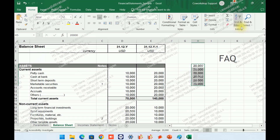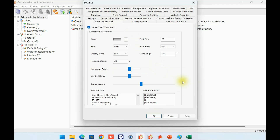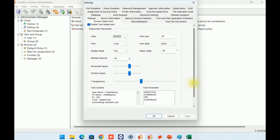Furthermore, eLocker has a function called screen watermark. Administrators can enable this function for specific applications or the full screen. The content of the screen watermark is configurable and can contain user information such as computer name, logo name, IP address, and date-time information. Moreover, administrators can adjust the font, size, color, and transparency of the watermark. The screen watermark function effectively discourages users from capturing images of sensitive information and sharing it with others.